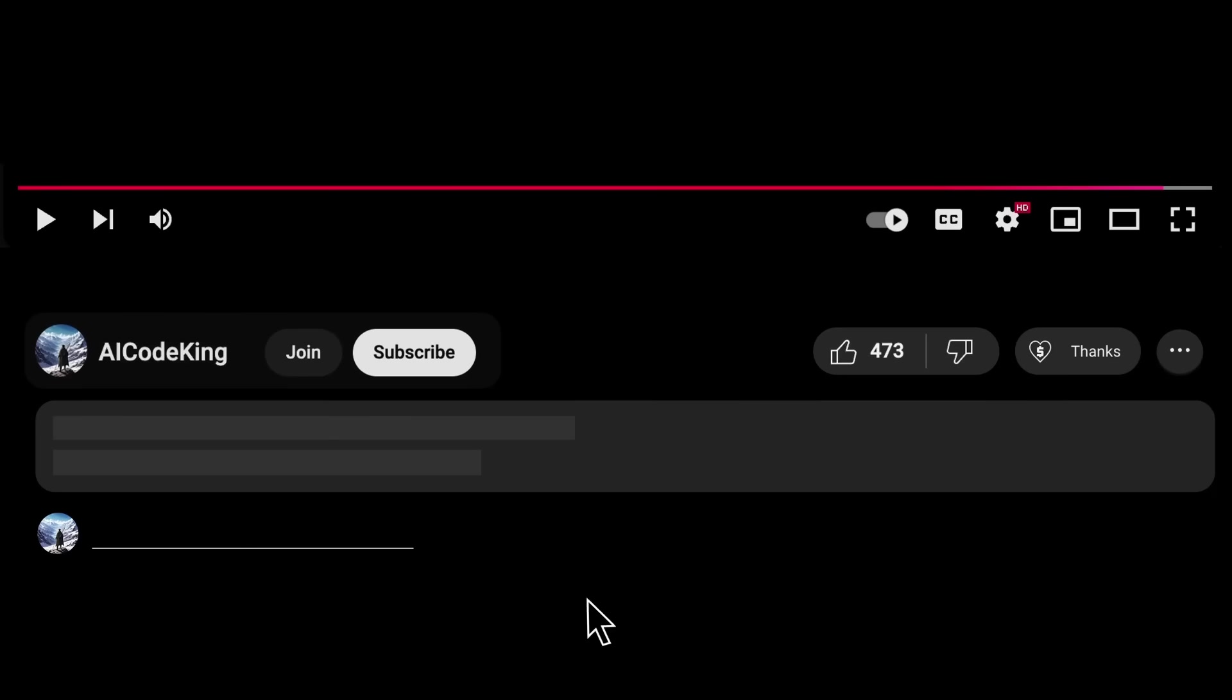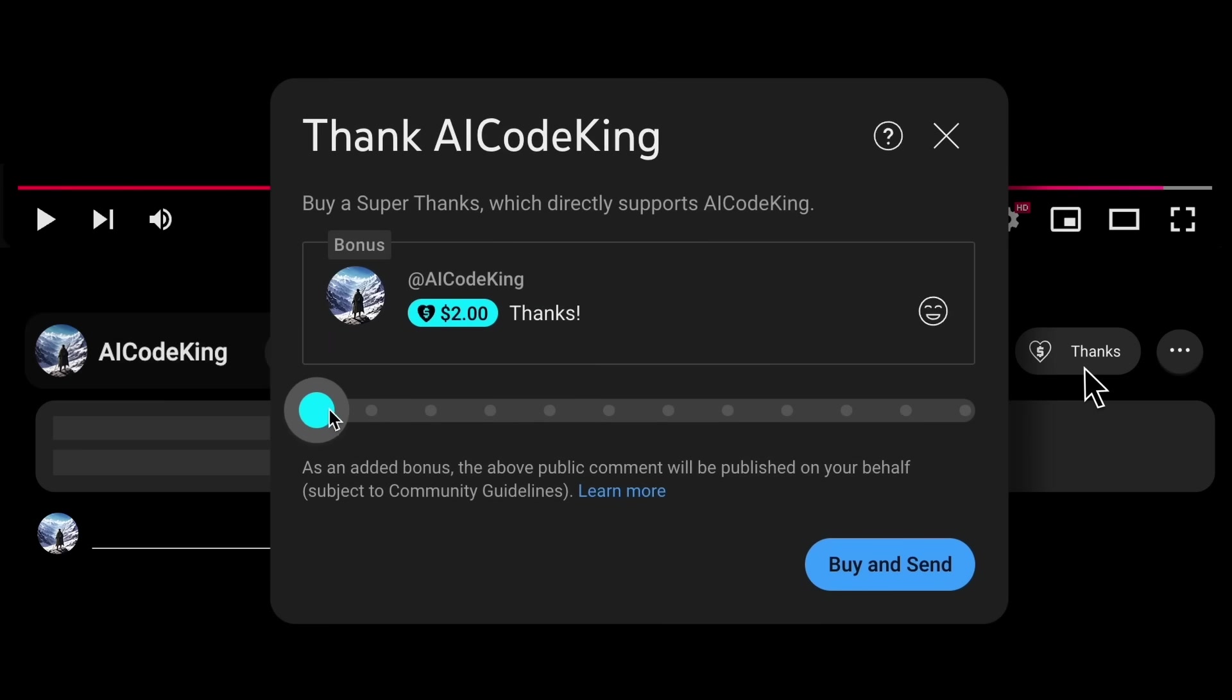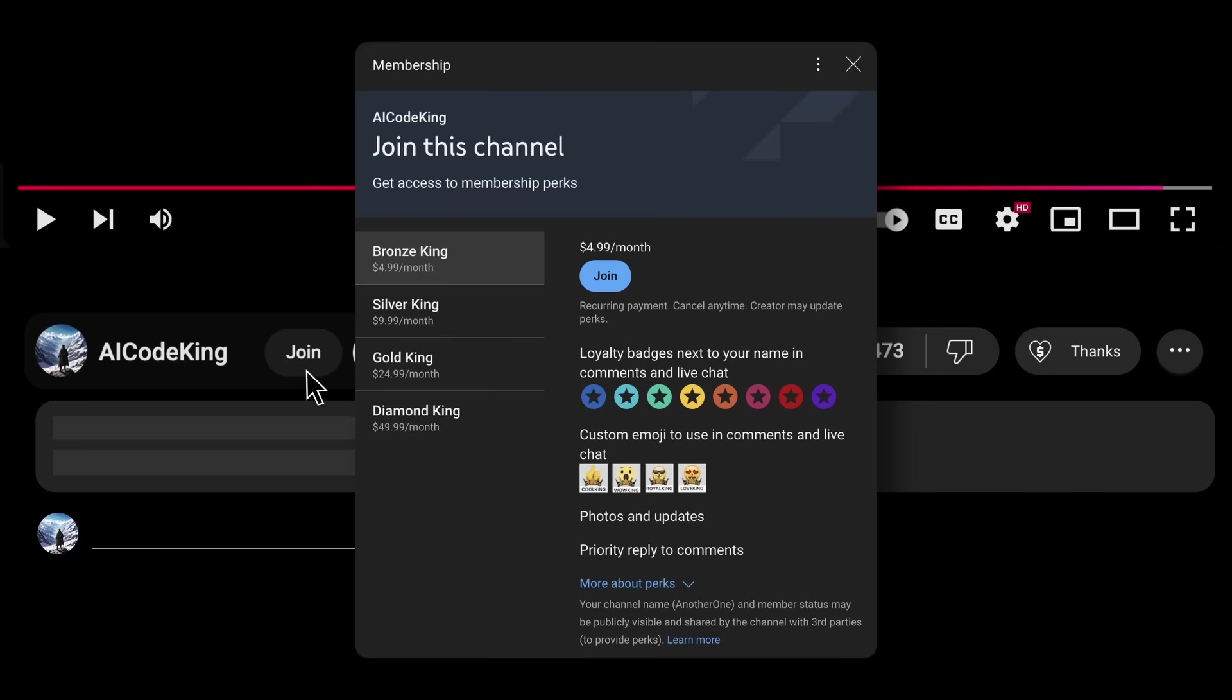Anyway, share your thoughts below and subscribe to the channel. You can also donate via SuperThanks option, or join the channel as well, and get some perks. I'll see you in the next video. Bye!